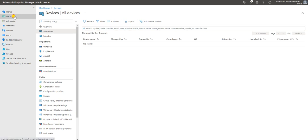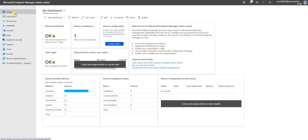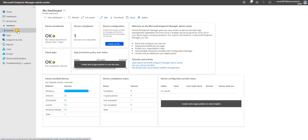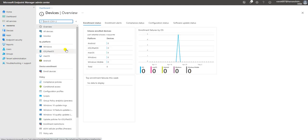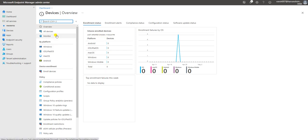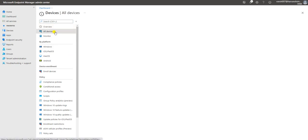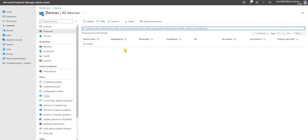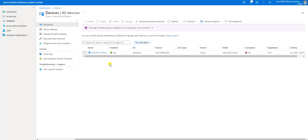I am on the Intune console and under the Devices section, let's see how many devices we have. I don't have any devices right now. If I go to All Devices, there are no devices listed here.